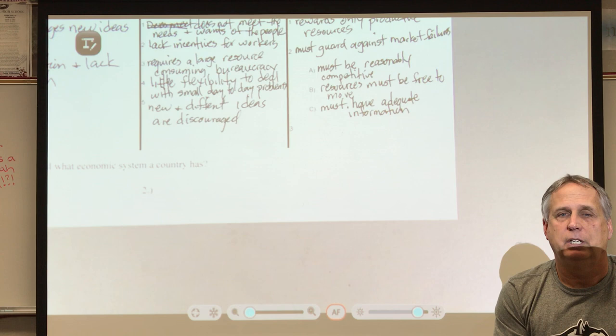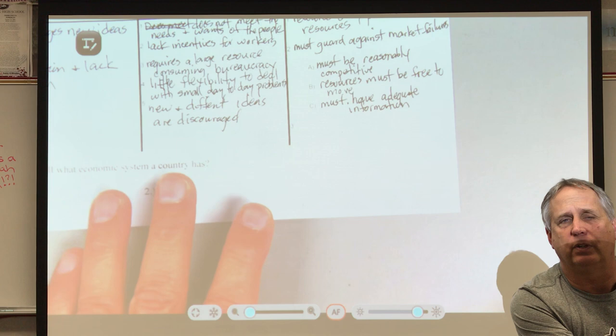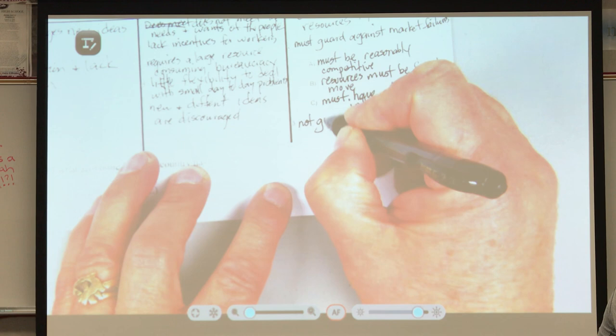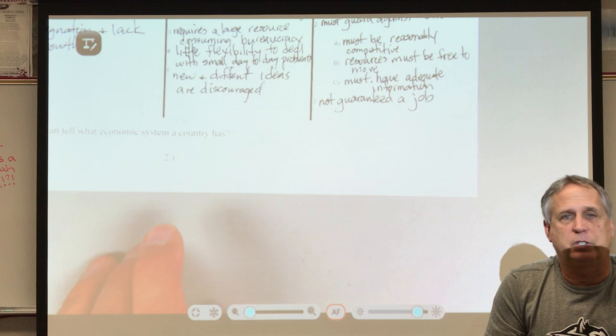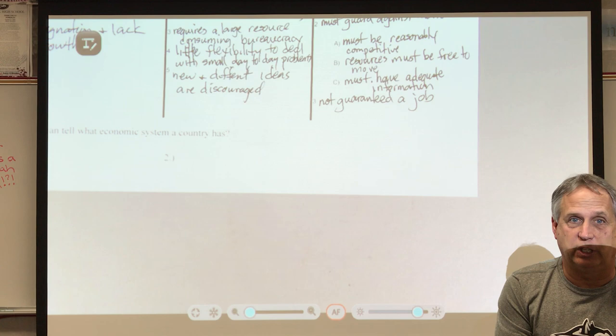The third overall weakness of a market economy: you're not guaranteed a job. Jobs are competitive — you have to compete. You need training, schooling, and whatever skills are required. In our economy, nobody guarantees you a job. If they did, we'd be talking about a command economy. Those are the three different types of economies in the world: traditional, command, and market.